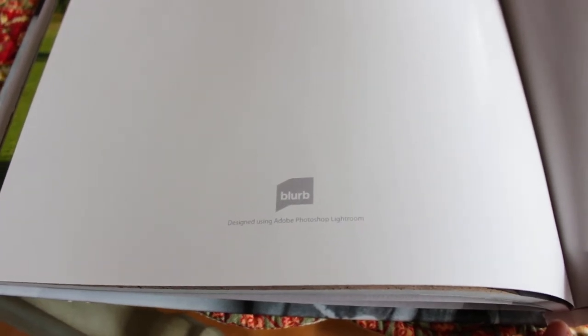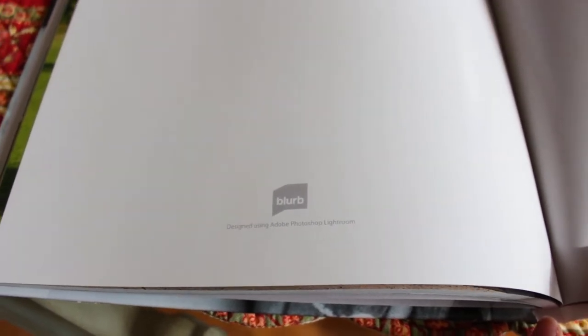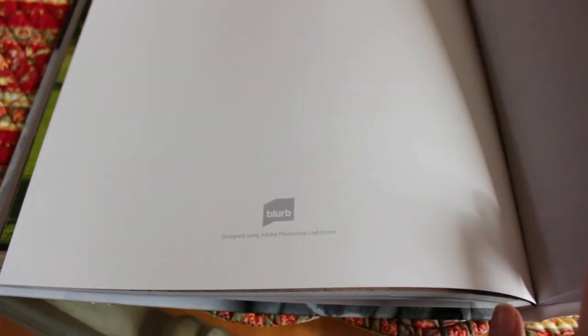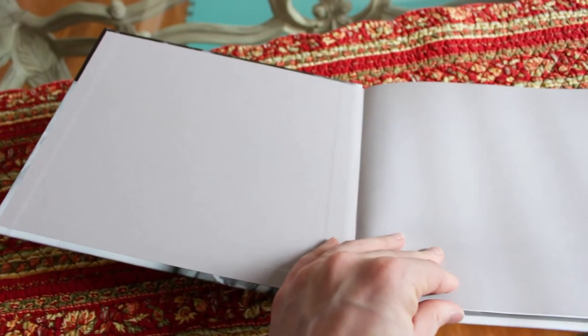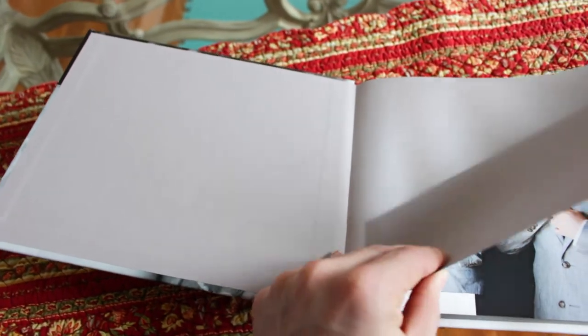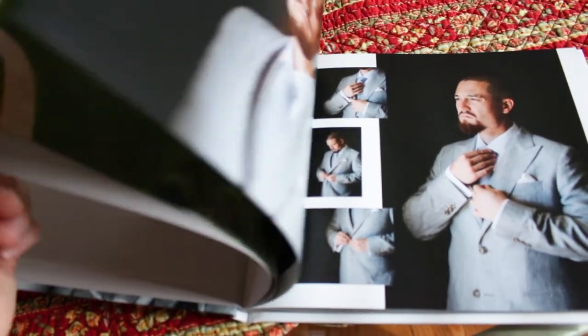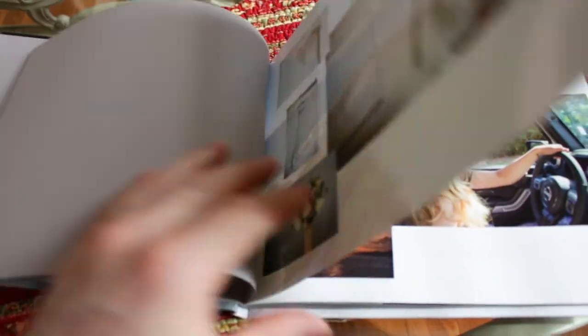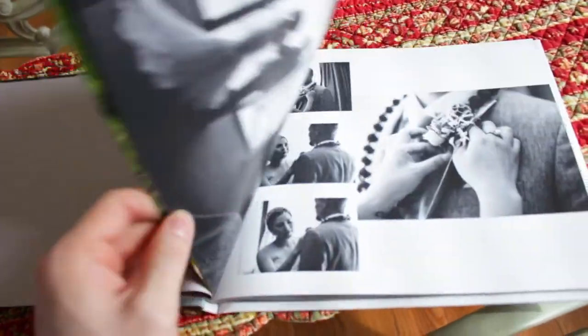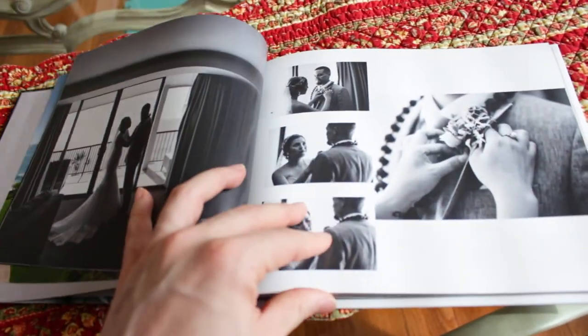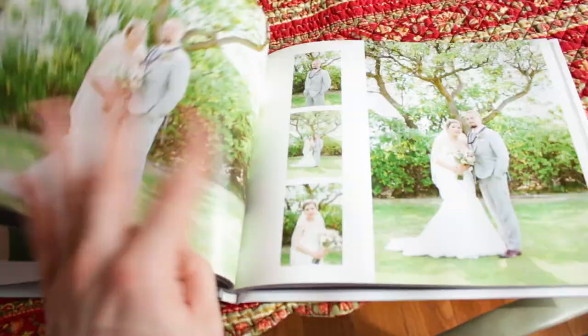The Blurb, it comes with this little advertisement at the end, but it's not on the back cover which I really like. And you can not have it if you pay like five dollars extra. The paper quality that I got was the lowest, the cheapest one, but it still looks pretty good. It feels nice to turn and everything like that.